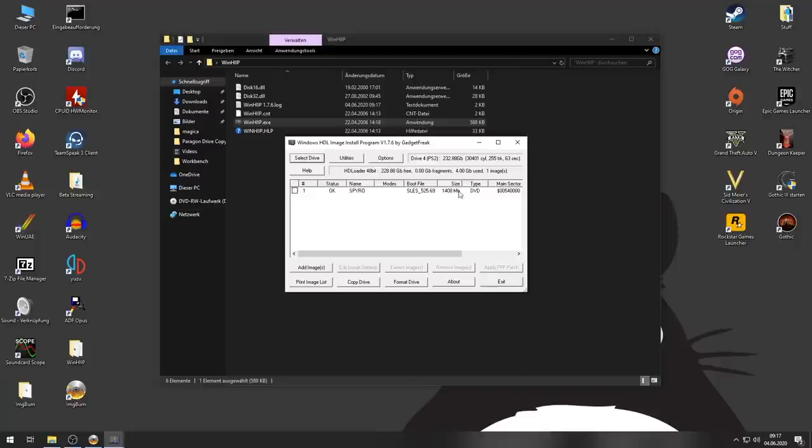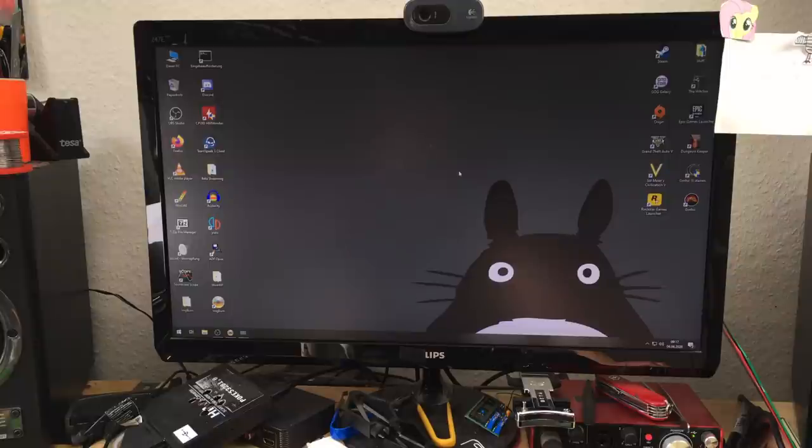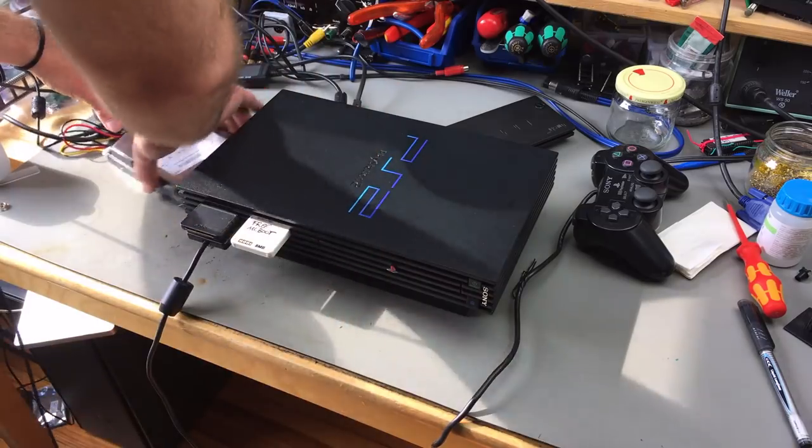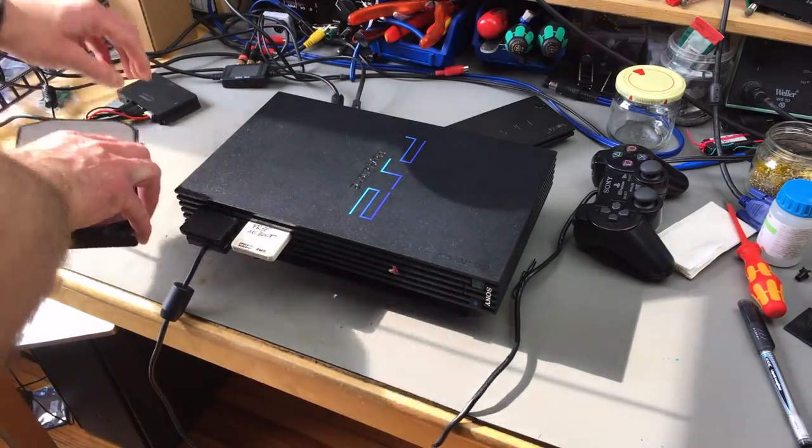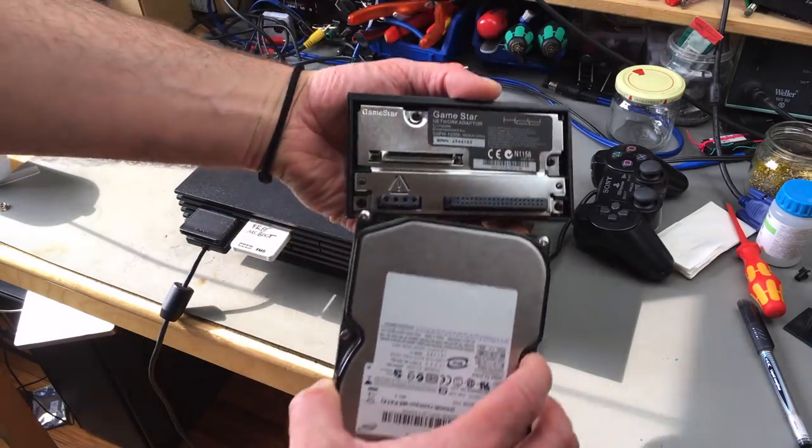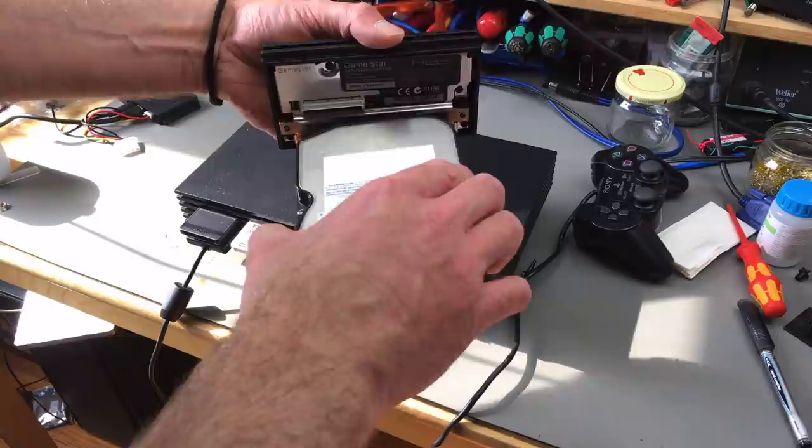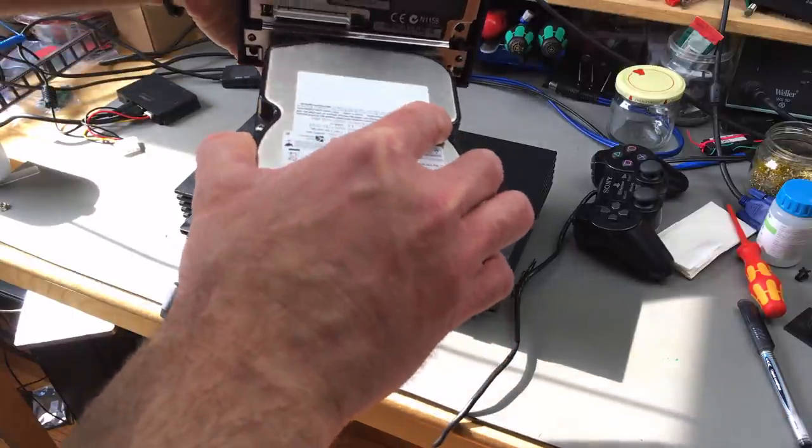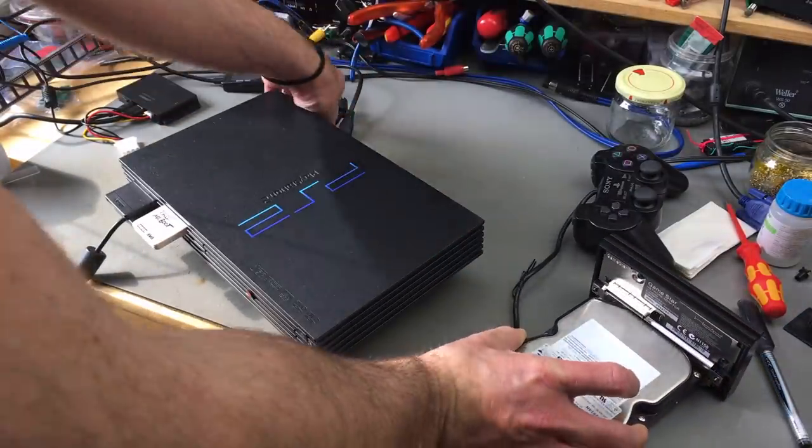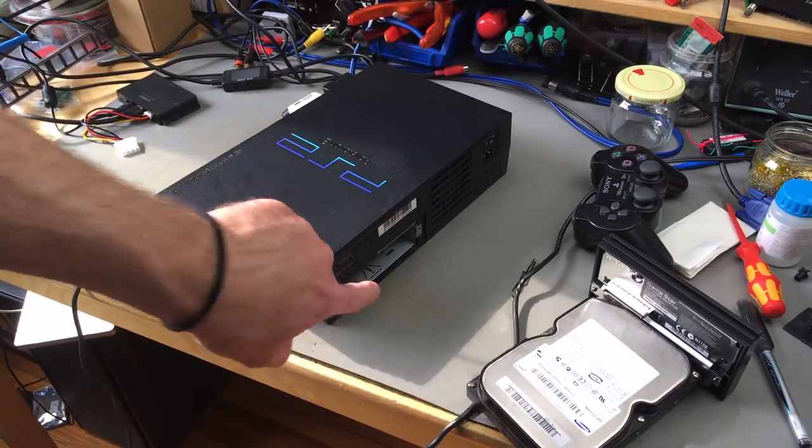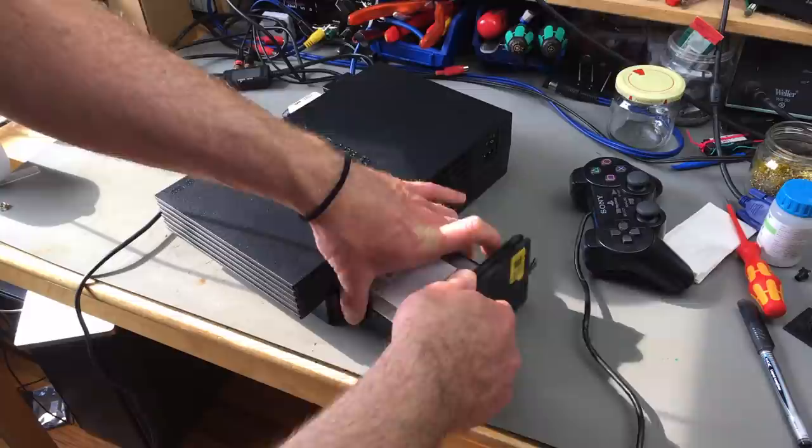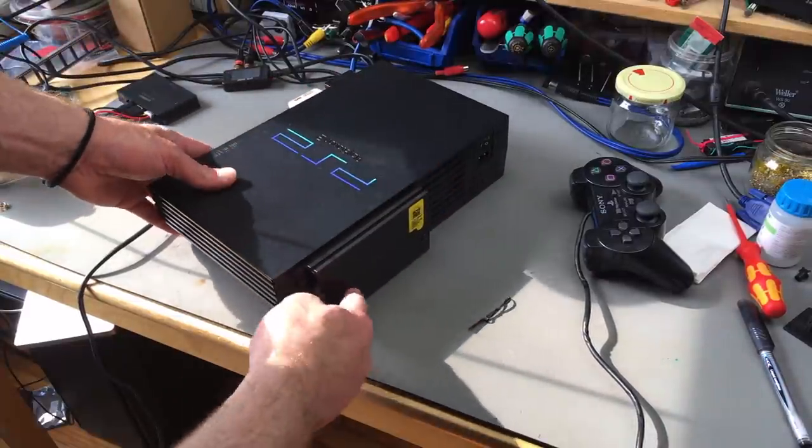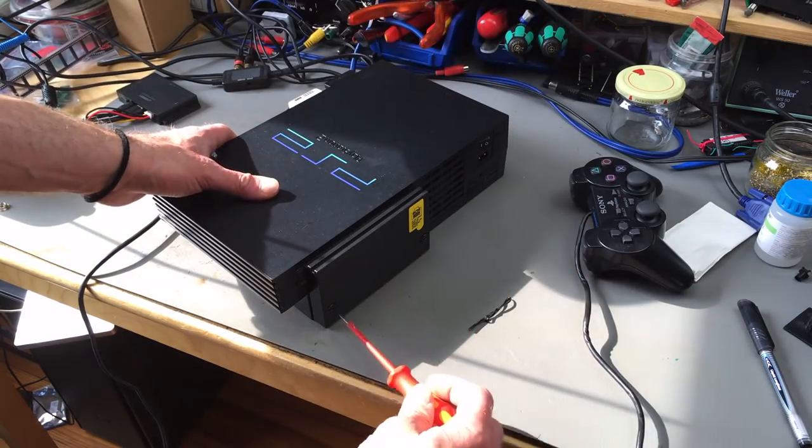So now we should be able to install this hard disk into our PlayStation 2 and play Spyro from the hard disk. Let's try. That should just be a matter of taking this off, connecting this to our adapter. It should fit somehow. And then this should slide into the PS2 and connect.